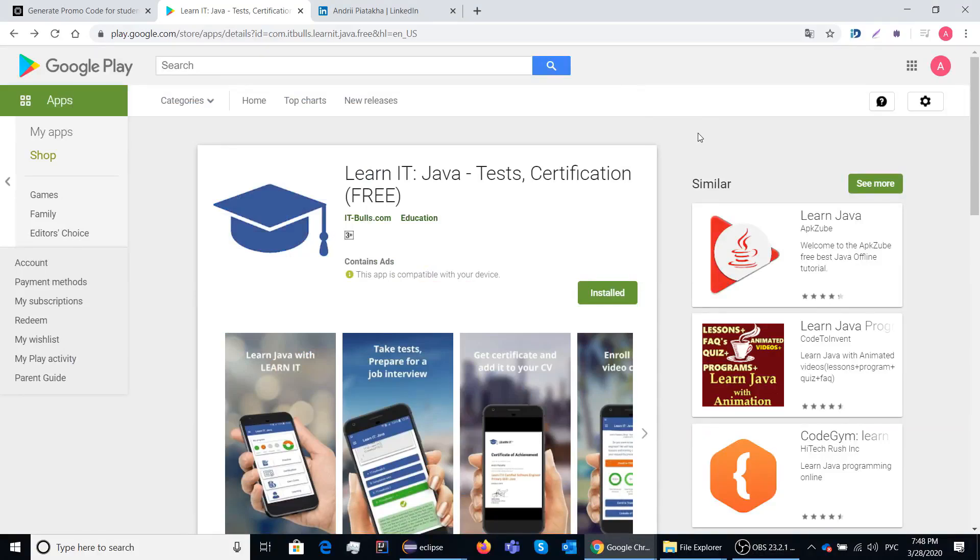Hello team! Today we'll share with you information on how my students can get unlimited access to the Learn IT application which will help you to be prepared for an interview.